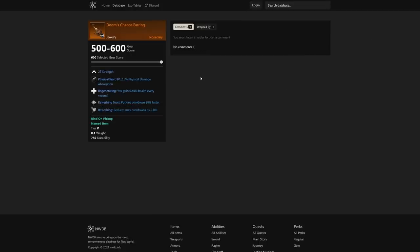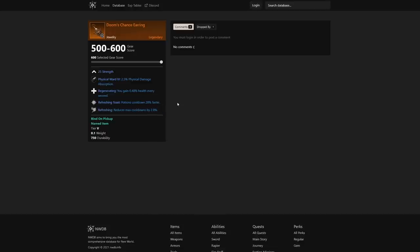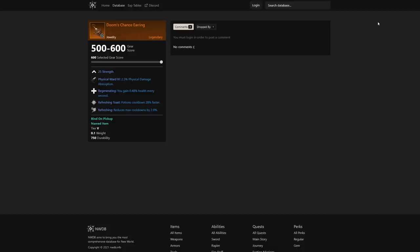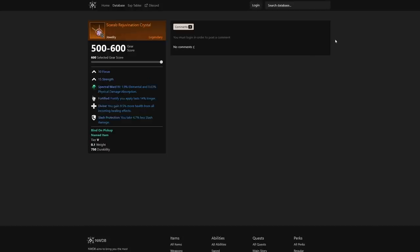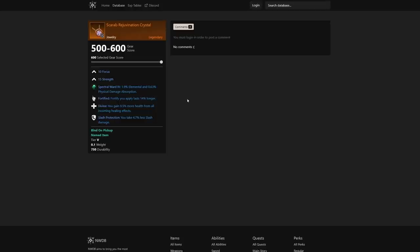I do expect this to turn a lot of fights, having double potions. People will not be expecting you to be able to drink another potion that gives you health. This is going to bring so much outplay potential to the game. It's also dropped by Ivan the Inevitable, a lost mob there. Let me jump into another one—Doom's Chance Earring. This is going to be huge as well because potions cool down 28% faster.